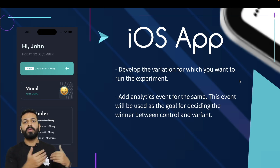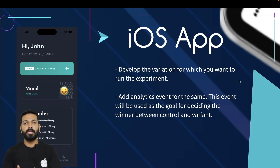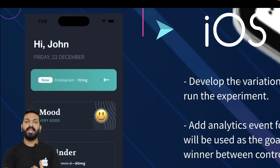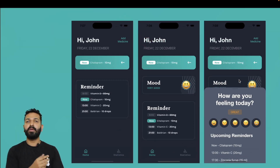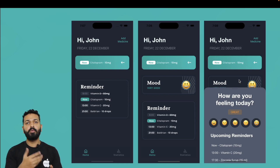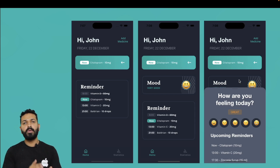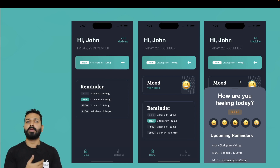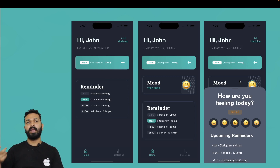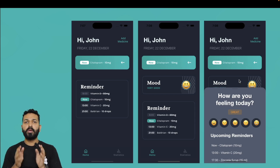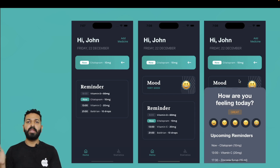Once Firebase is configured, you also need the implementation of your variation in your iOS application — you need to have developed the feature you want to show as the variant. As an example, in the first screenshot the mood section is missing but there is a CTA for Add Medicine; in the second the Add Medicine CTA is missing but the mood section is there; in the third, both are present. You also need to trigger an analytics event for the feature you want to track. In my case I log an event called mood_section_clicked when the user taps on the mood section. Logging an event through Firebase is simple: firebase.logEvent with the event name and a dictionary as parameters.